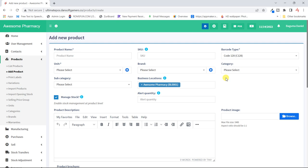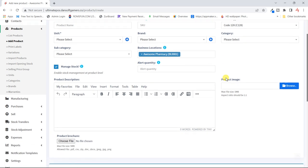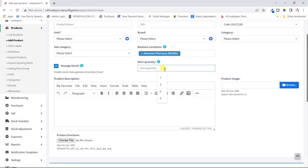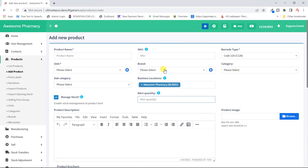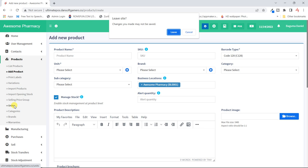Here we set the alert quantity — how many items should remain before the system warns us of low stock. Let's first look at the units. We only have 'pieces' which comes by default, so we'll add new units.